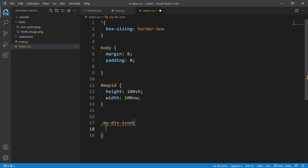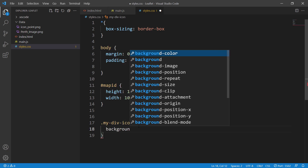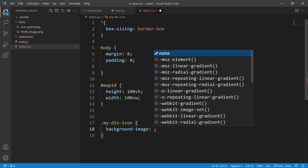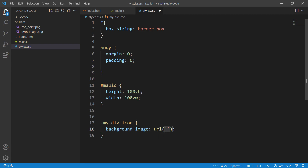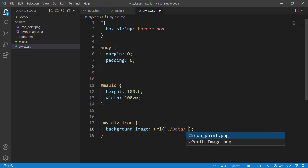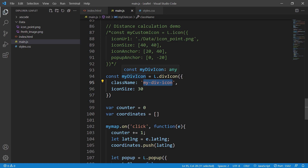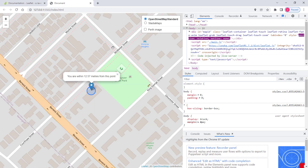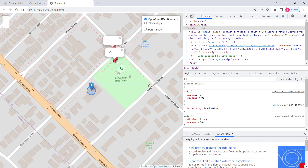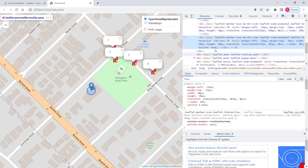For background-image we use url() pointing to our image, which would be the data icon point image. So basically all we're doing is initializing the divIcon and then referencing it using the className in CSS. Now if I click, you can see it's putting our custom icon on top of the map. The size isn't great, but we'll fix that. If I inspect it, you can see it's a div class, not an image.